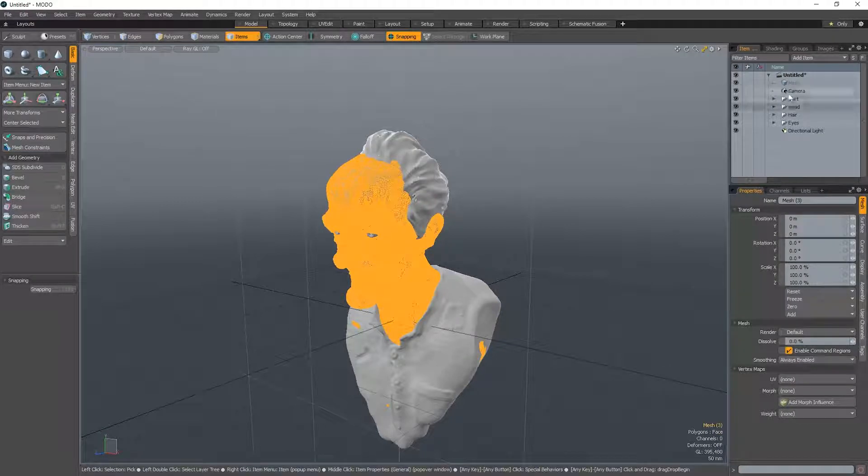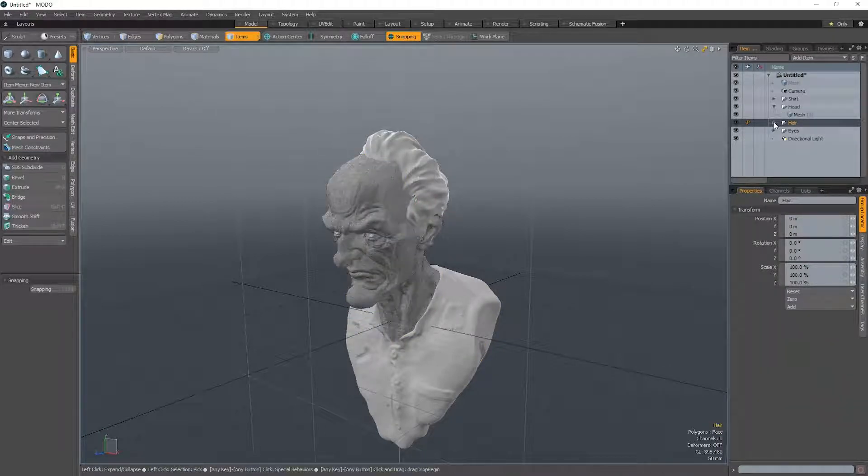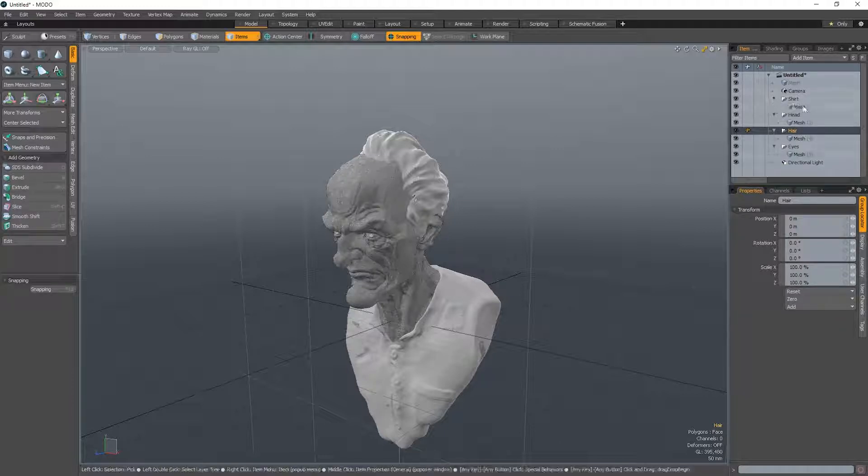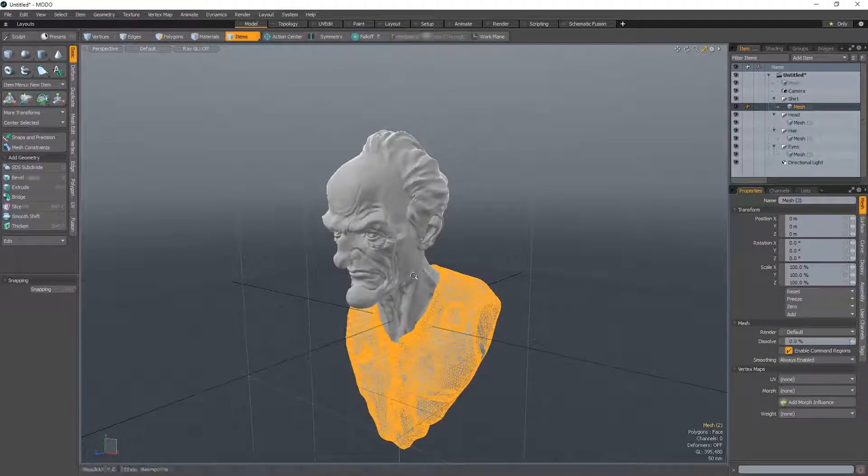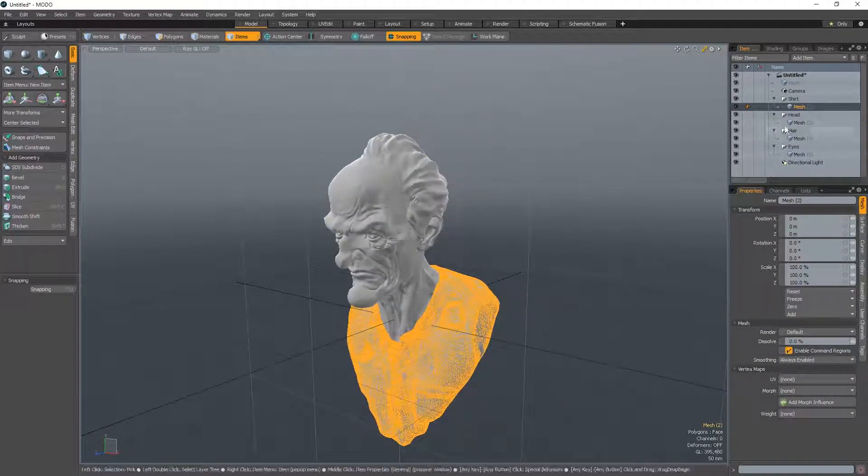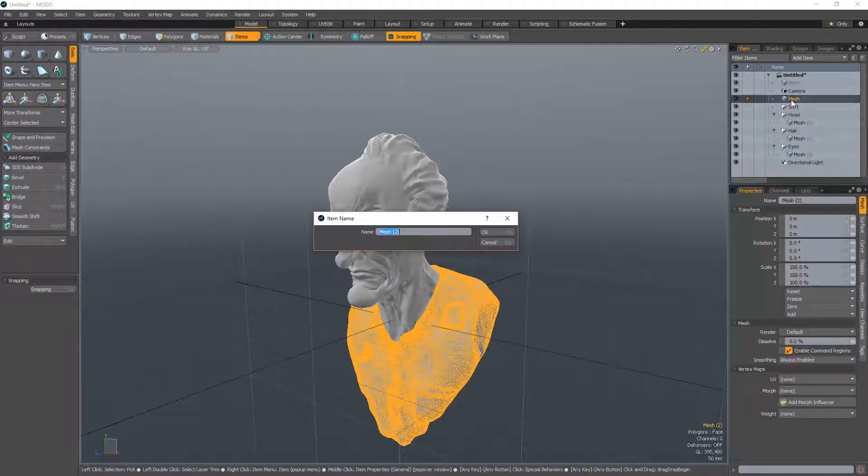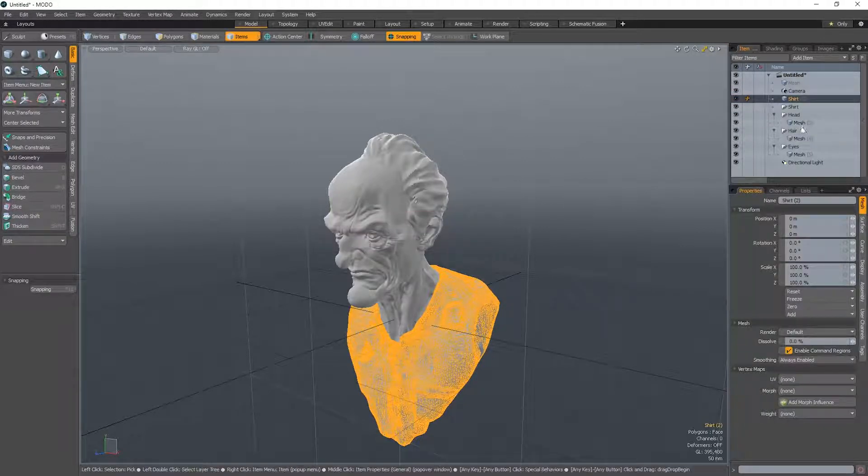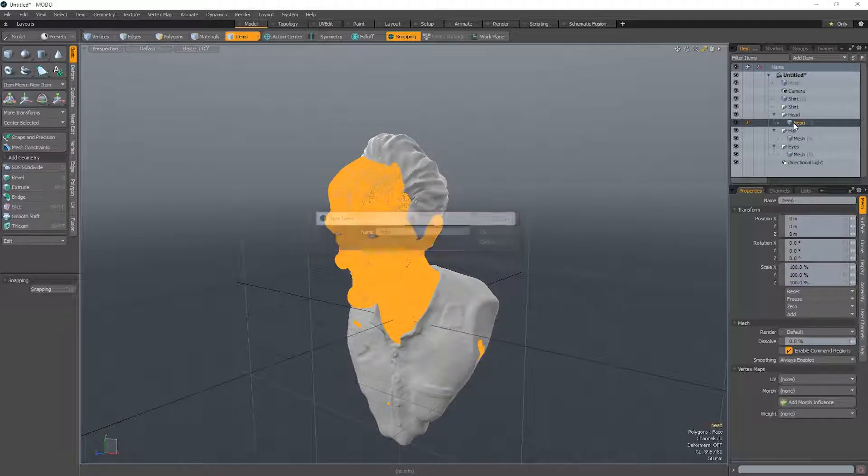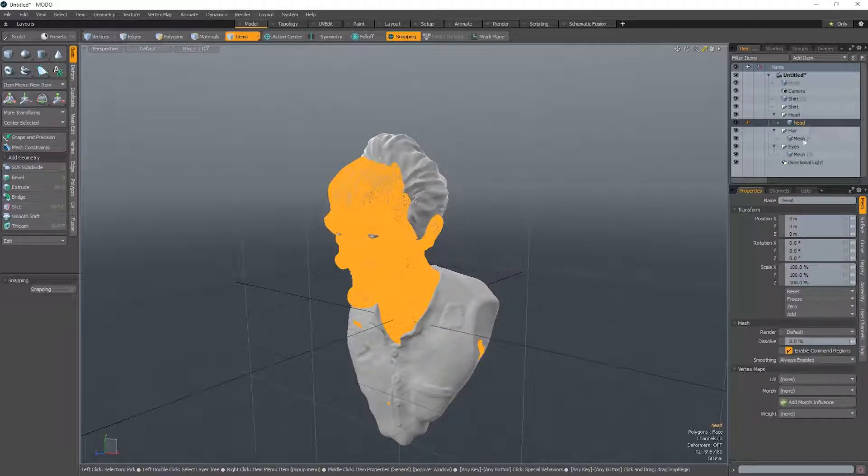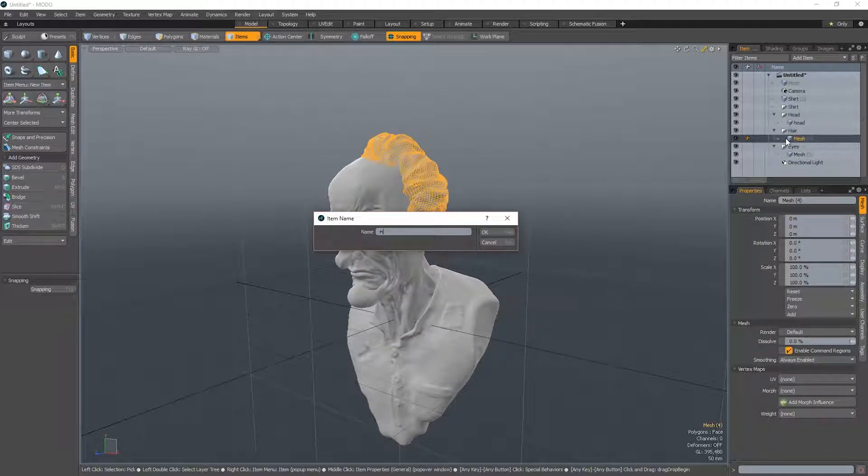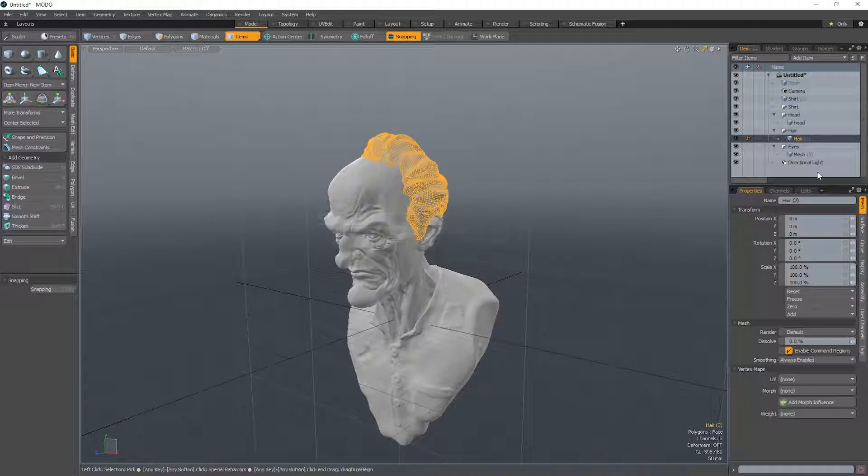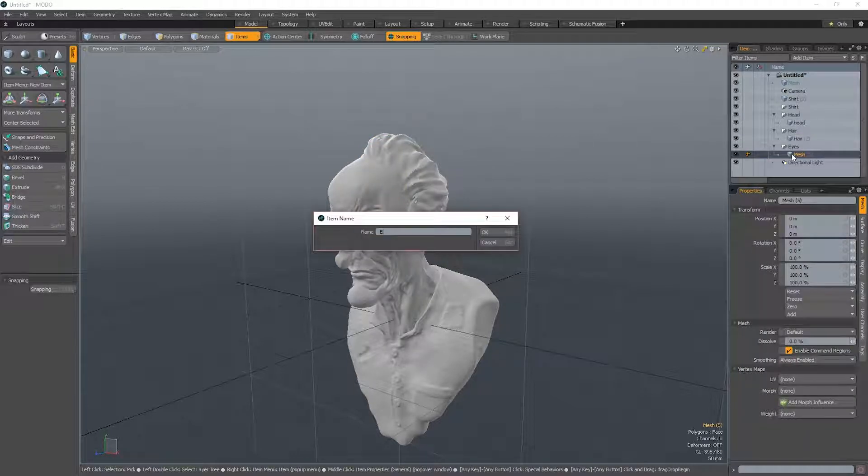So we're going to see here, we get these groups here. So I'm just going to put them out of the group, the various tools here, and just rename them. Put it out, and shirt, head, hair, and eyes.